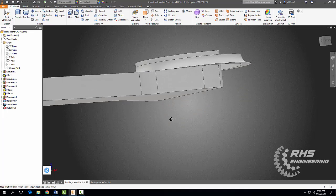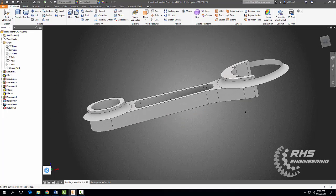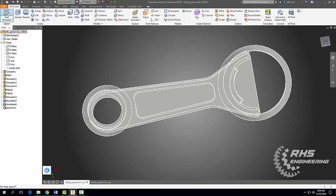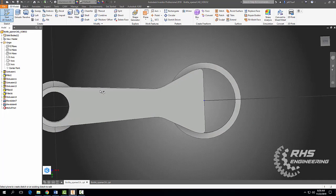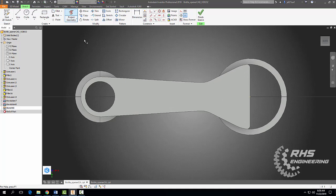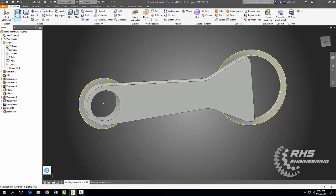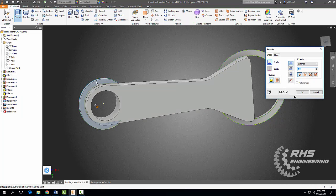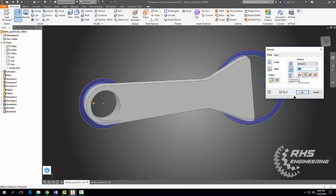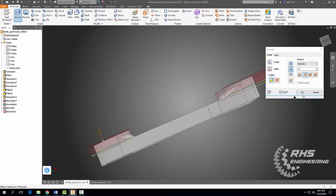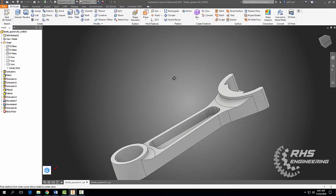That looks a bit unusual, so the next thing we need to do is remove that excess material. Start a 2D sketch on this surface, project the geometry, finish our sketch, extrude using our projected geometry going the other way — a distance of about 0.2 — and hit Okay. Looks good.